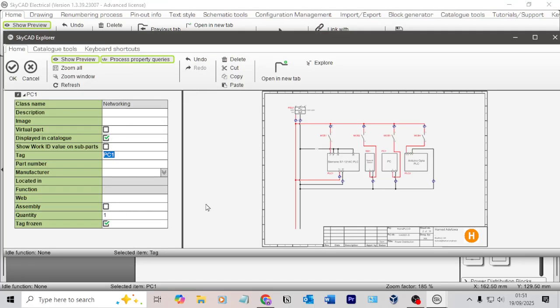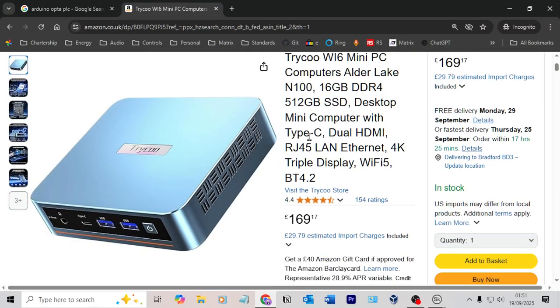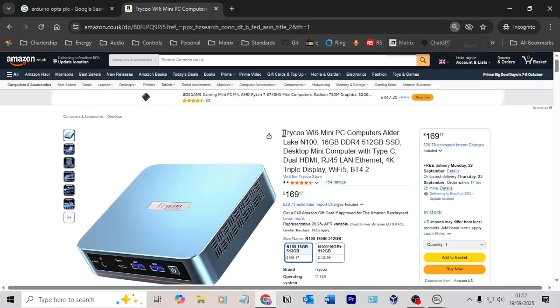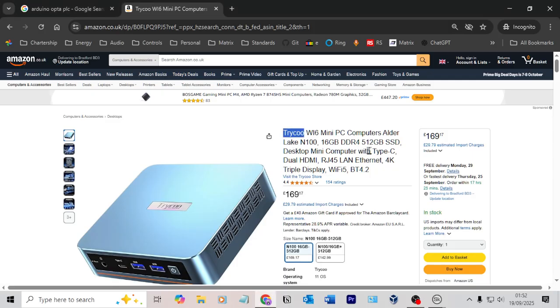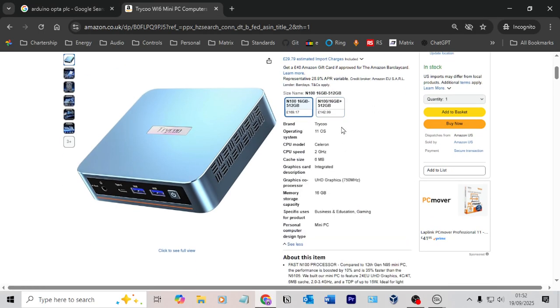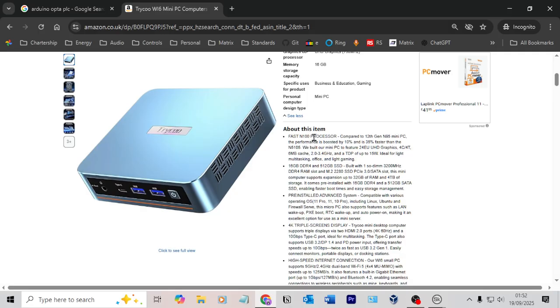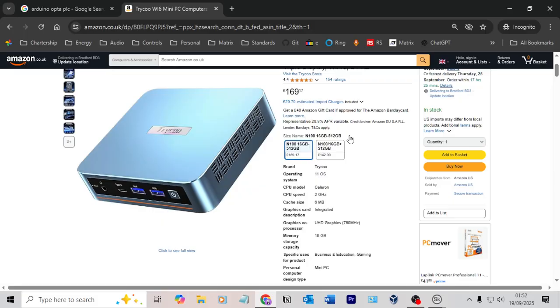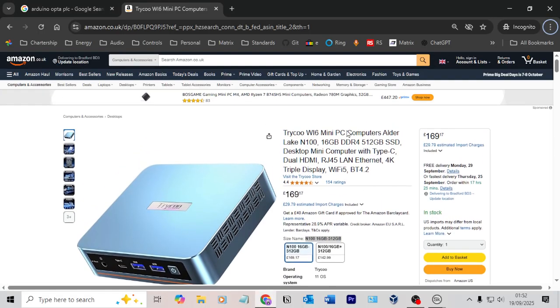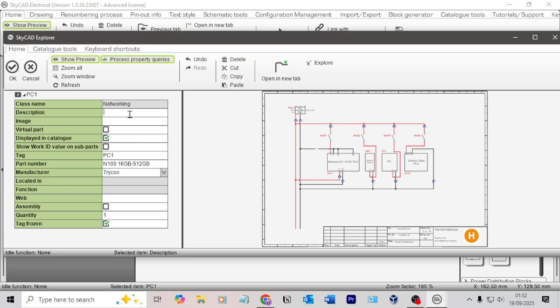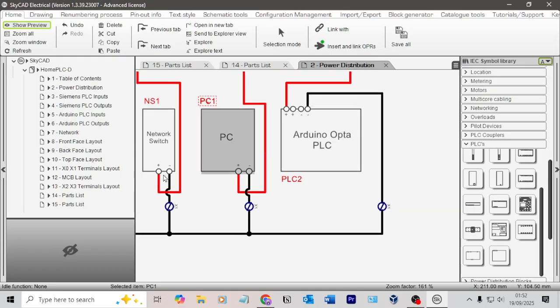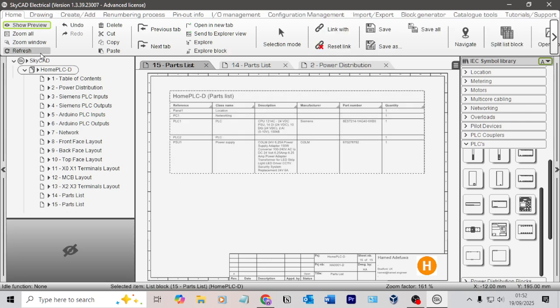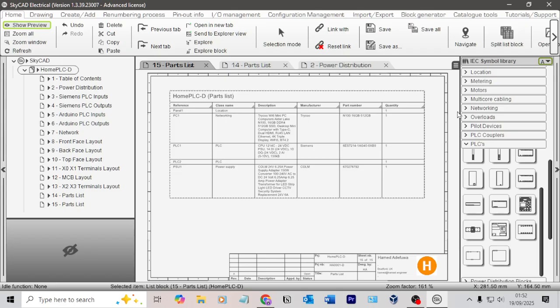I can now put in the information. This is the PC I'm using on my rig. I got it from Amazon. It's a TriKu is the manufacturer. Part number wise, I don't actually know. I think it's N100 maybe. I'm slightly just guessing here. That should be enough to get the information on it. We could put a description. We will put a description, which will just be that whole title there.